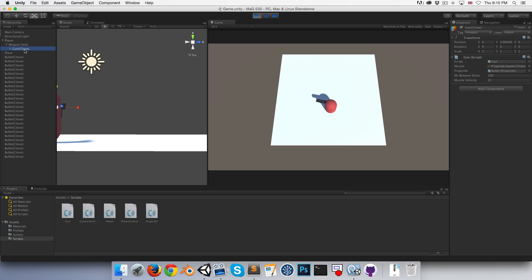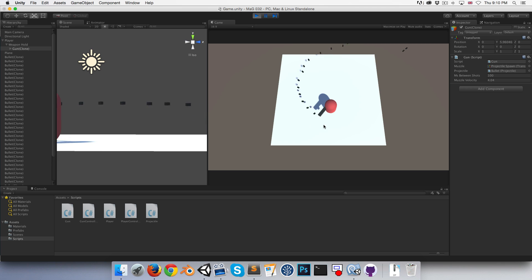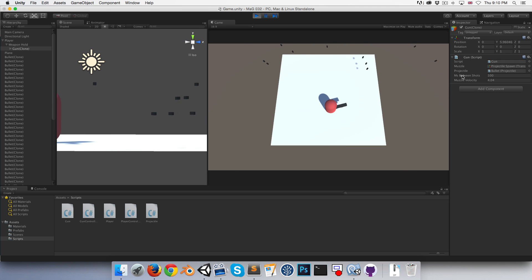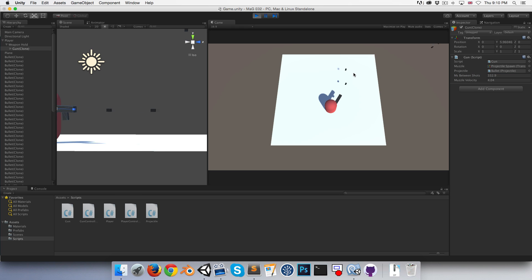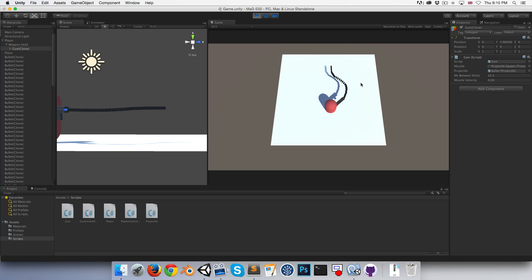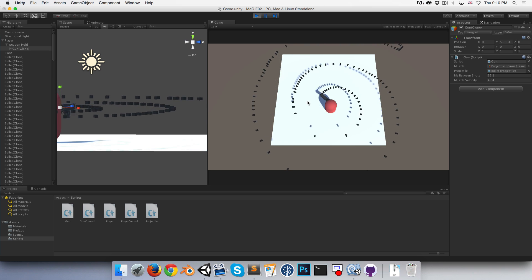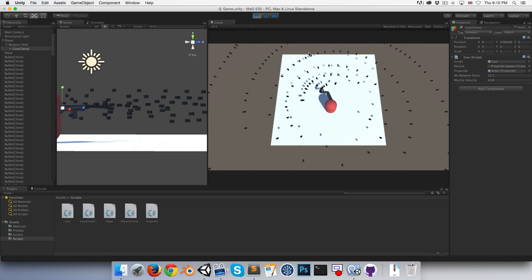If I go into my gun, let's test that these things are working. If I turn down my muzzle velocity all the way to something like three, the bullets do indeed fly very slowly. If I increase the milliseconds between shots, that seems to be working as intended. If I bring it all the way down to say like 15, it shoots very fast.